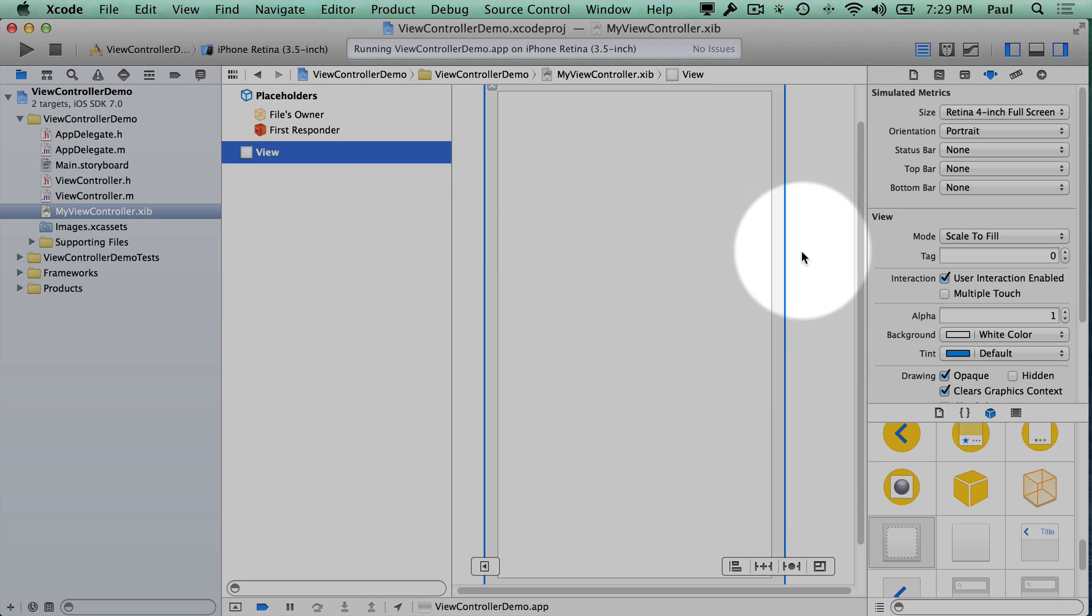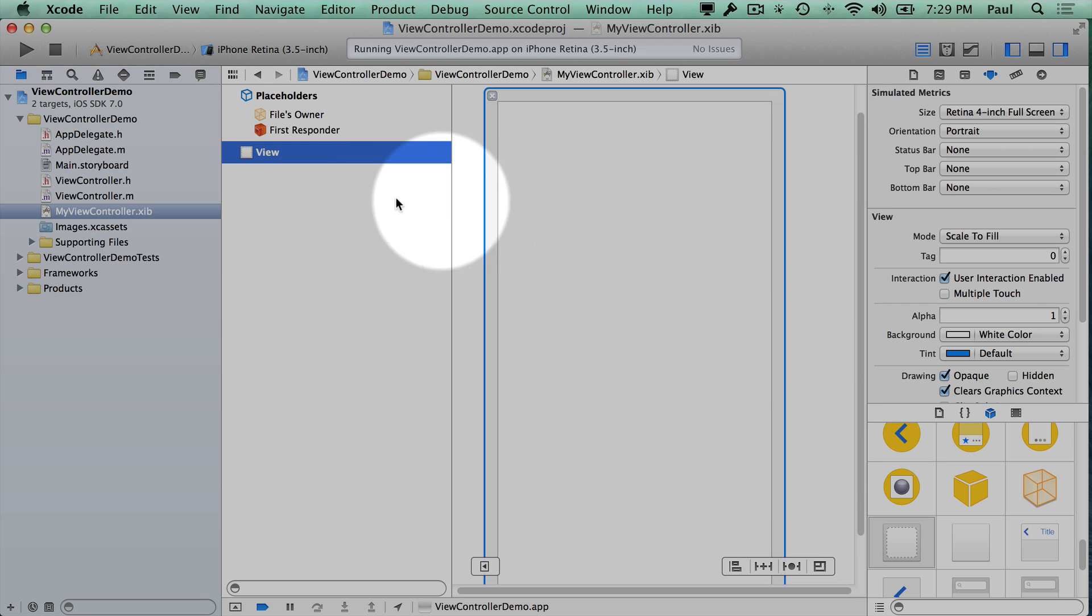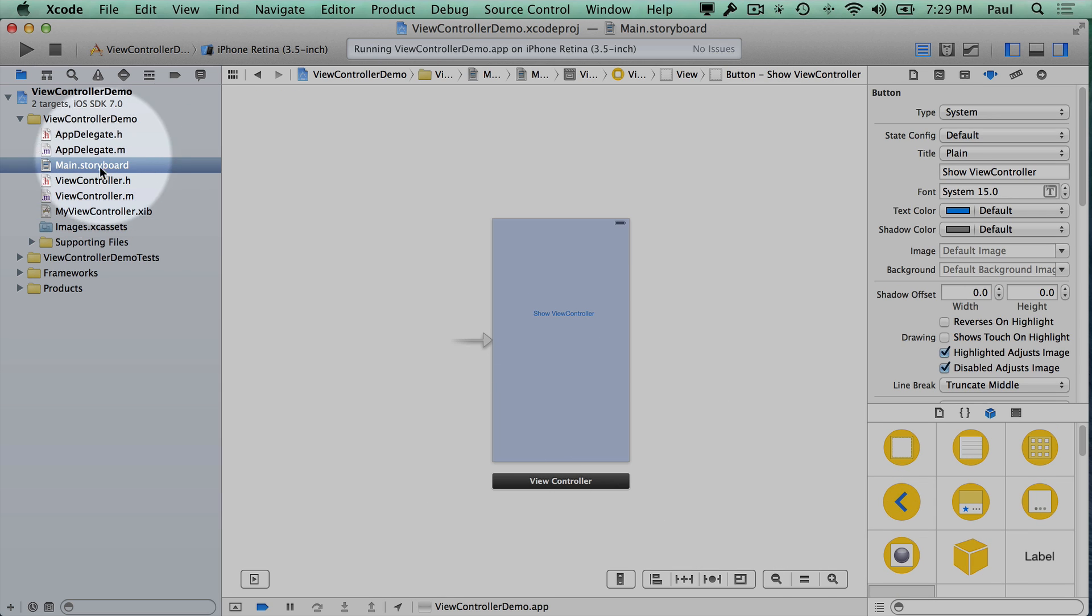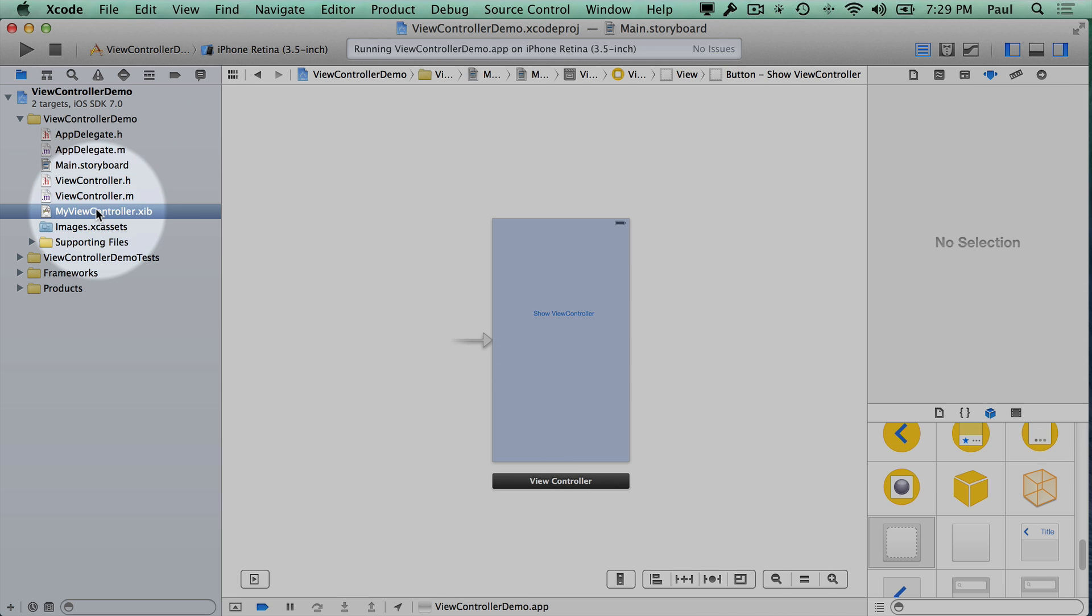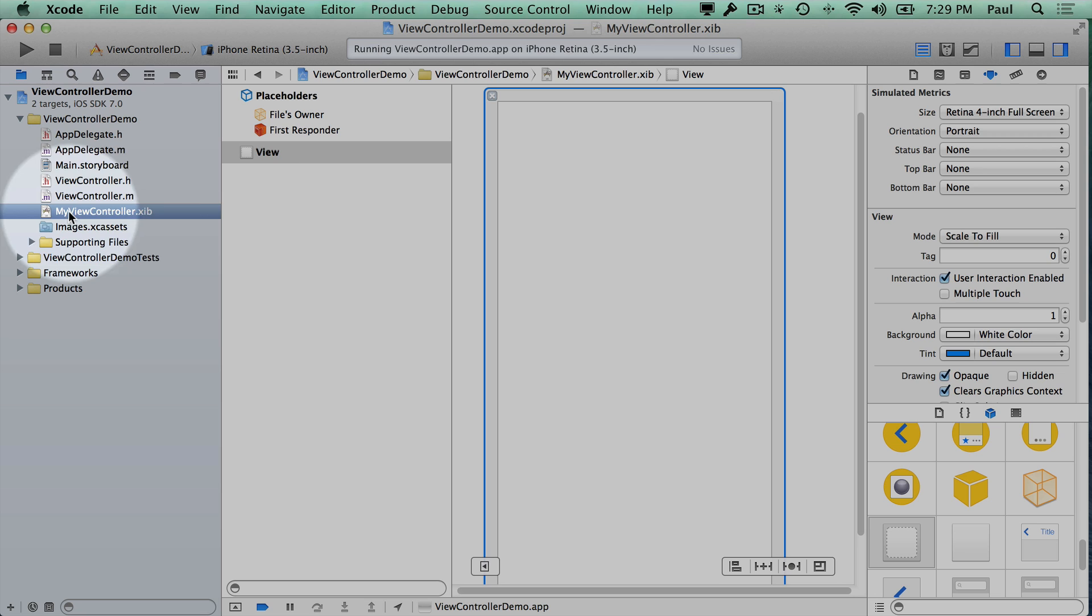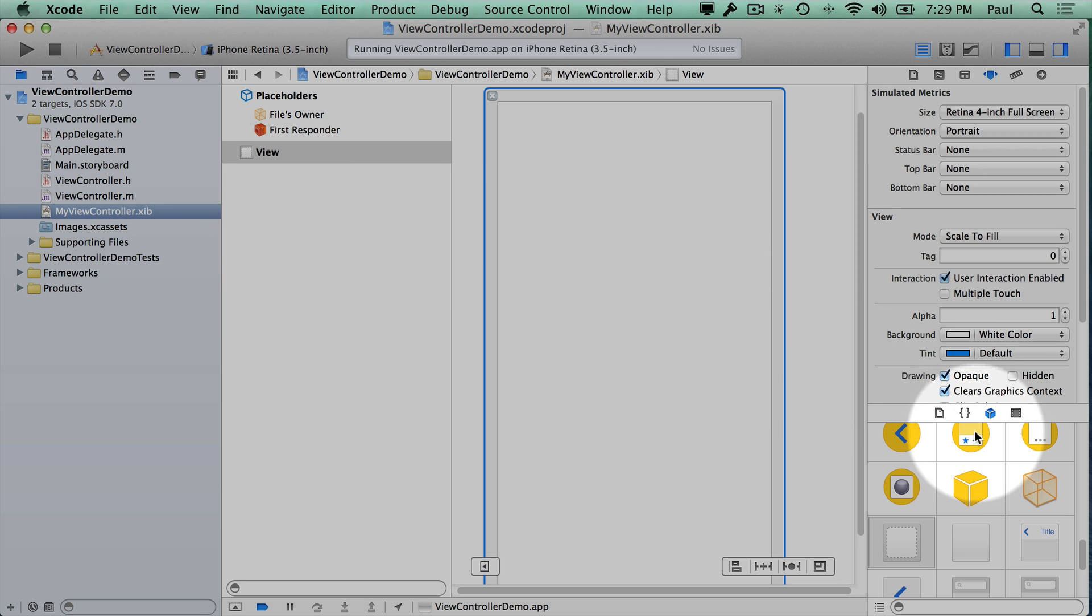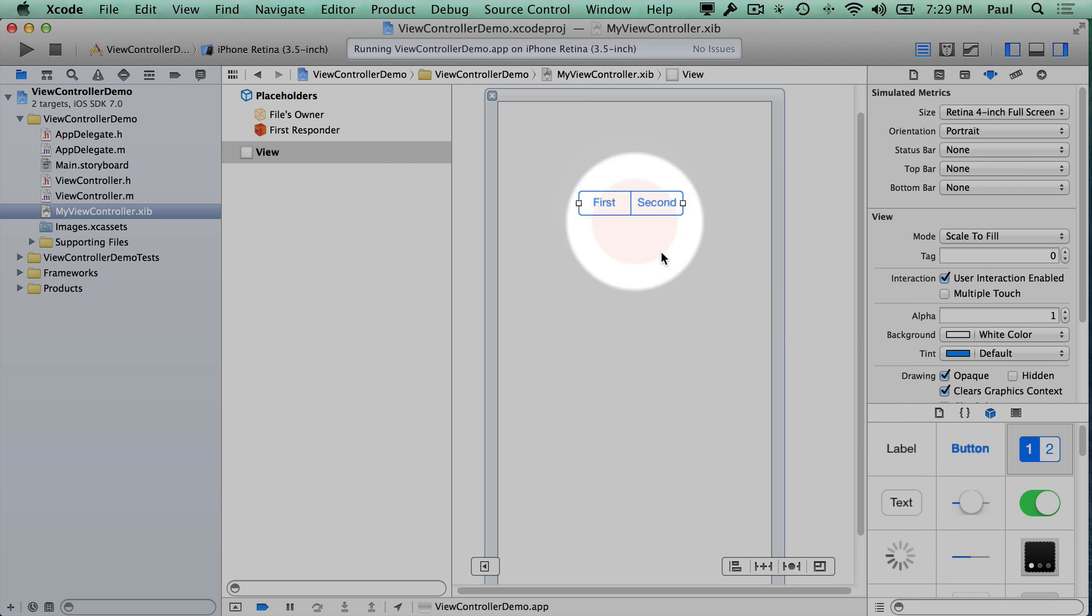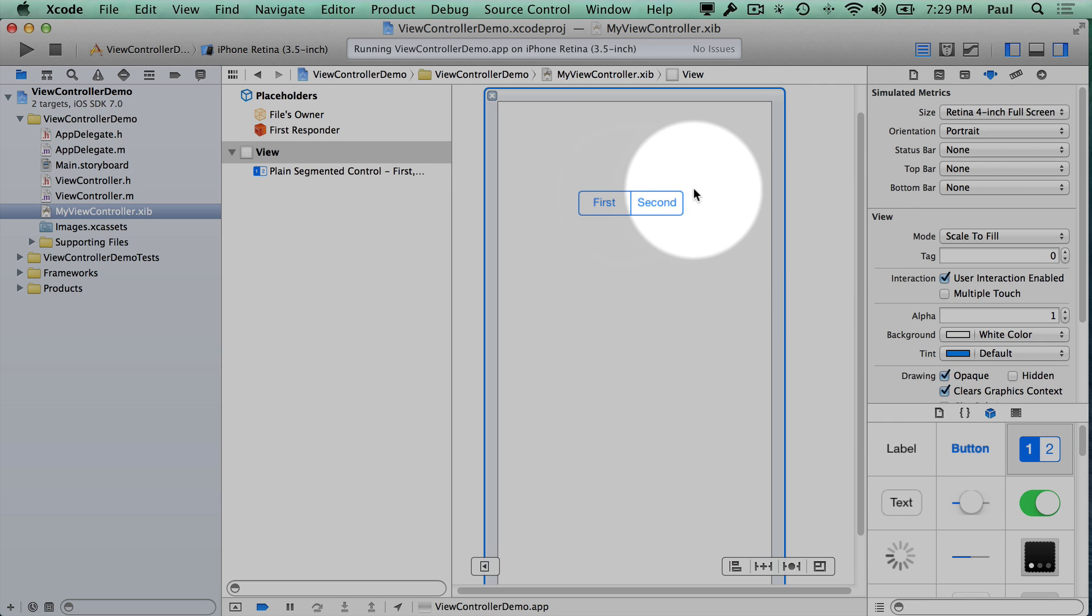Now one of the downsides of the XIB files is I can't zoom out to give you the big picture. On the storyboard file you can actually zoom out and see more things. There's no zoom support if I'm in this view controller. So you have to kind of hide some stuff so that you can see everything on the screen.